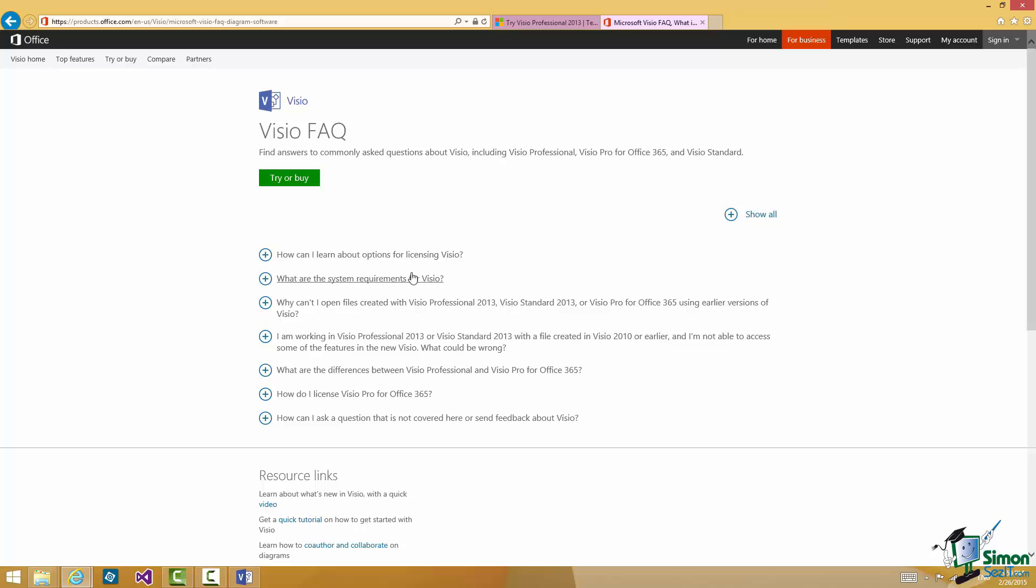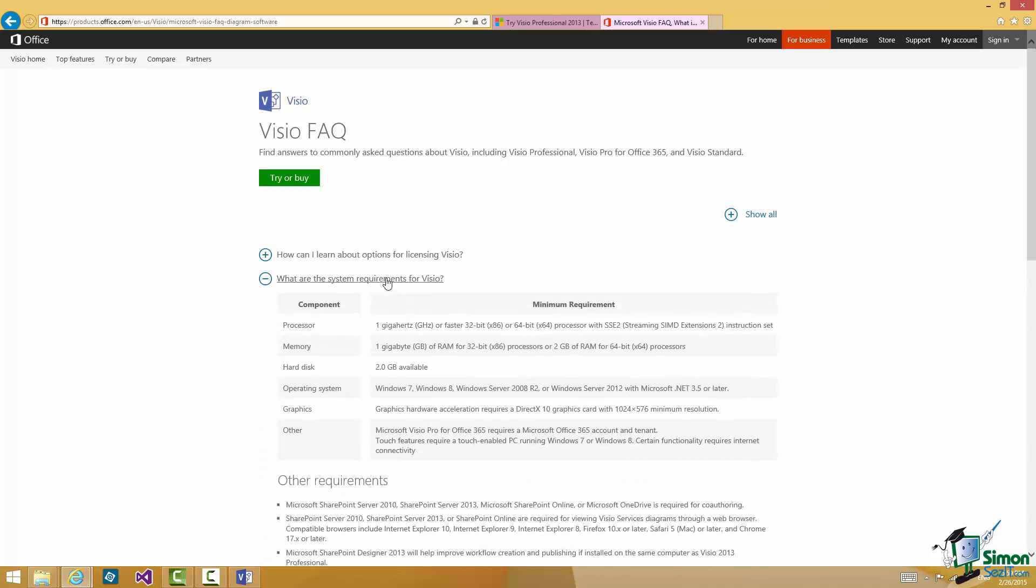What are the system requirements for Visio? There's a list of the system requirements. If you don't already have Visio installed and running and you want to make sure that the device you're intending to use is capable of running Visio, there you are.